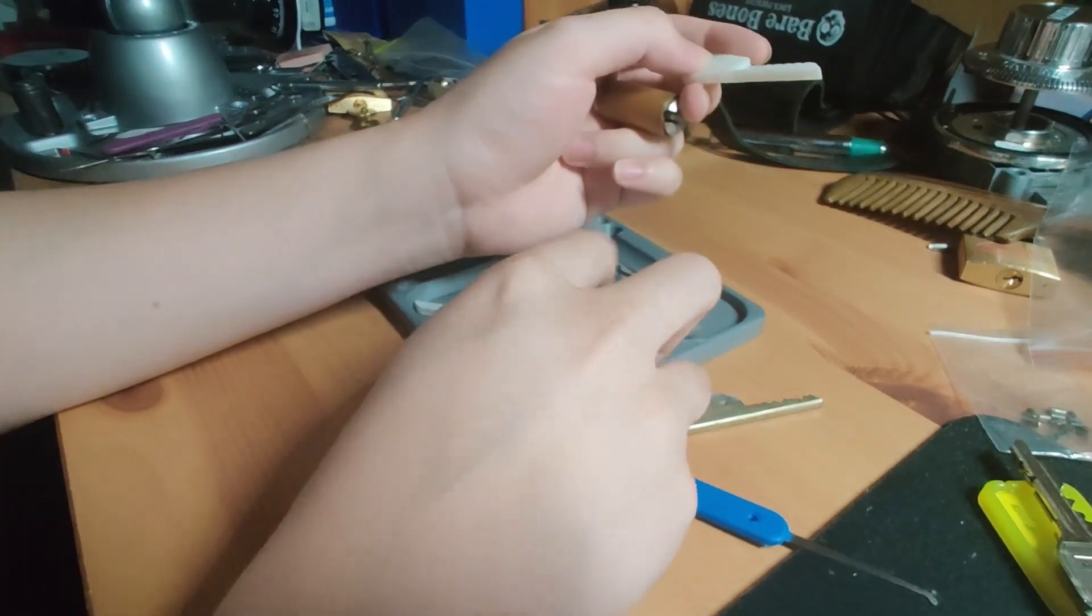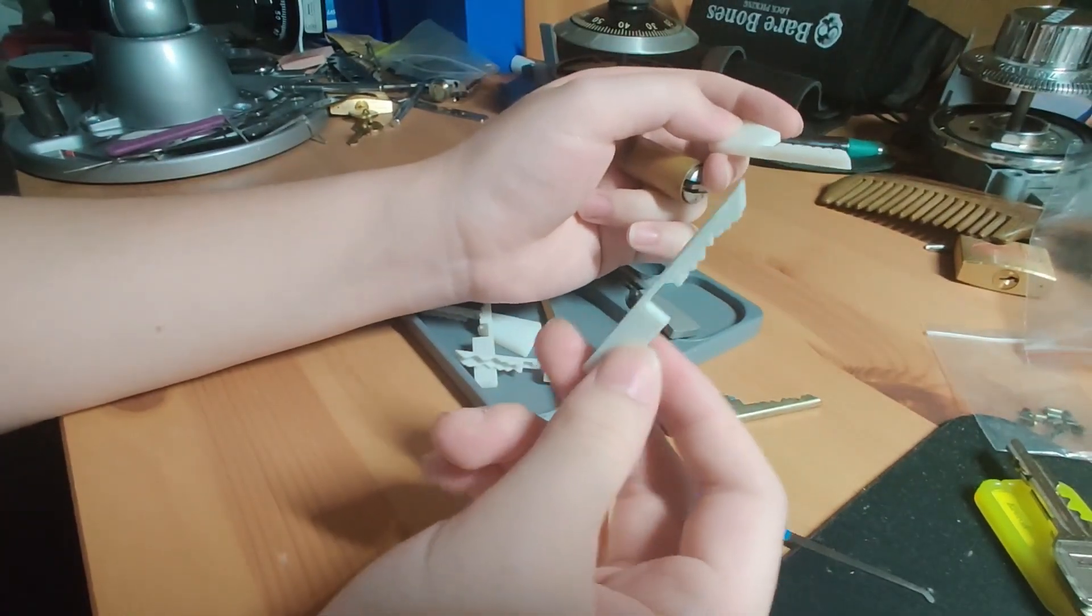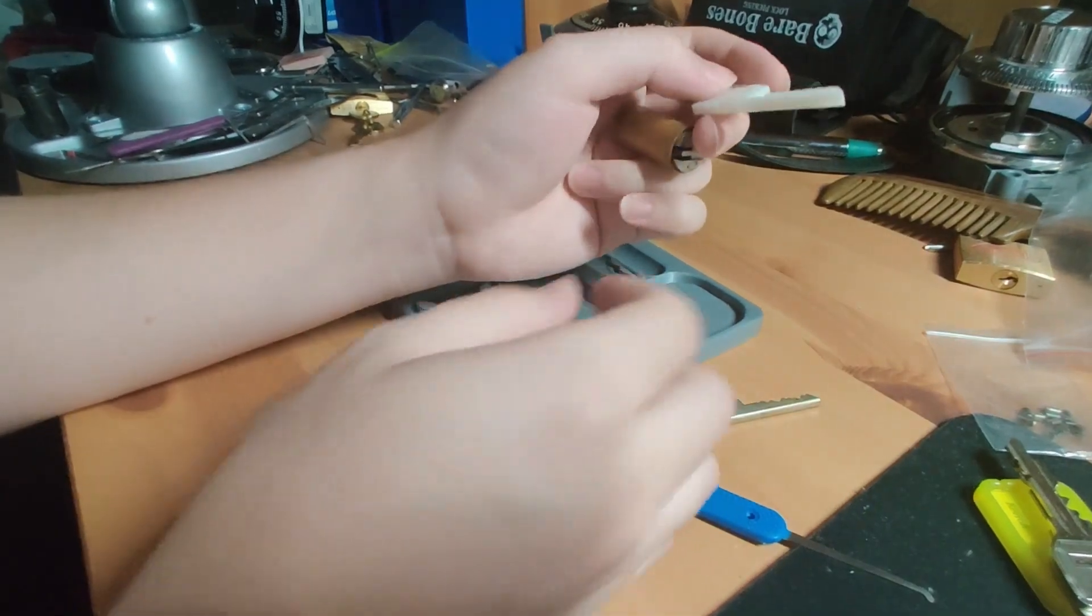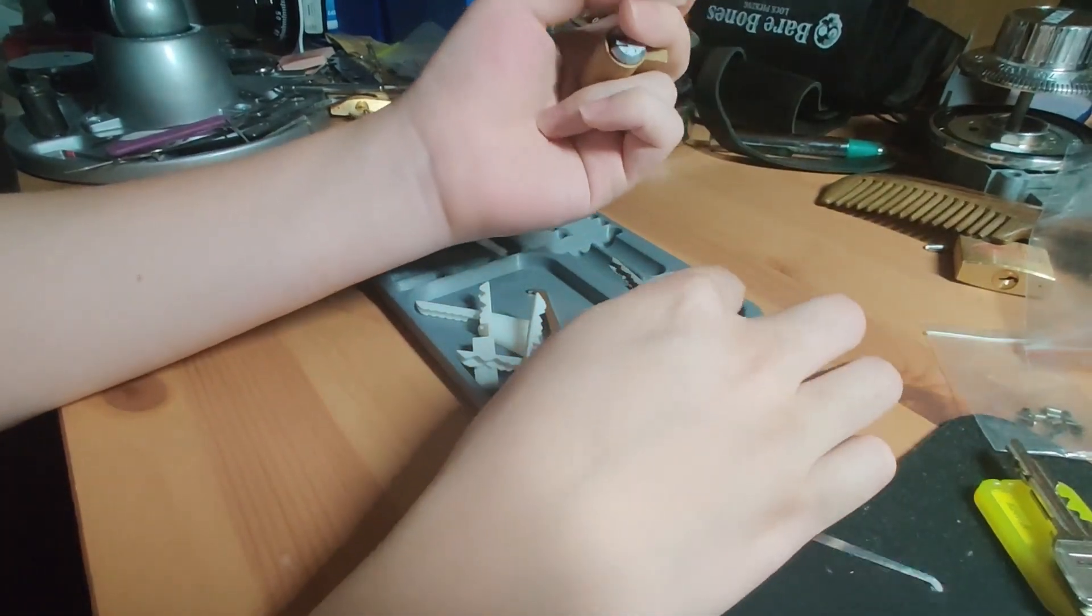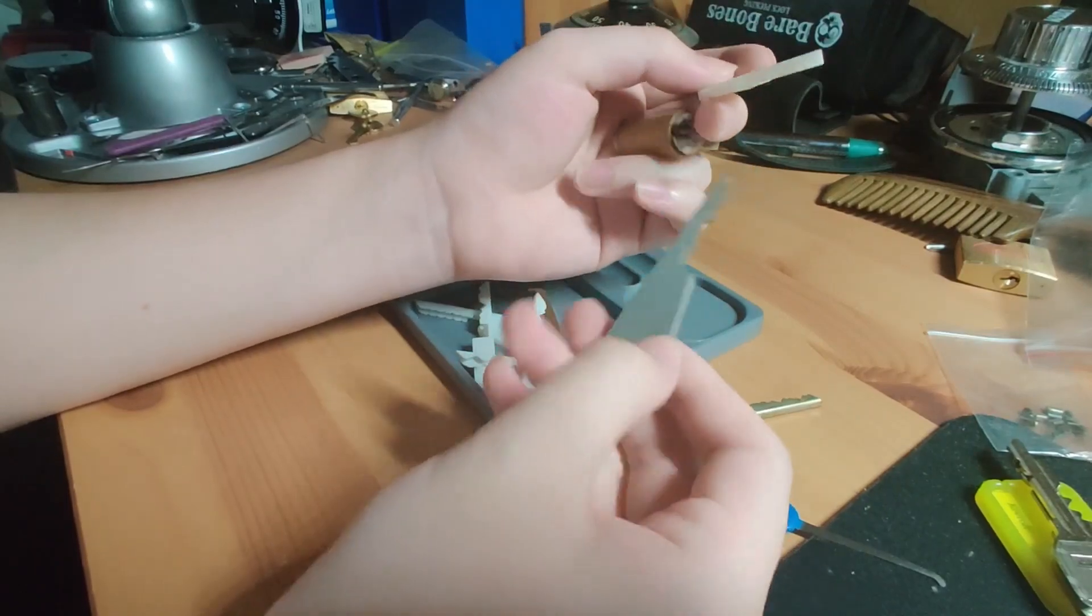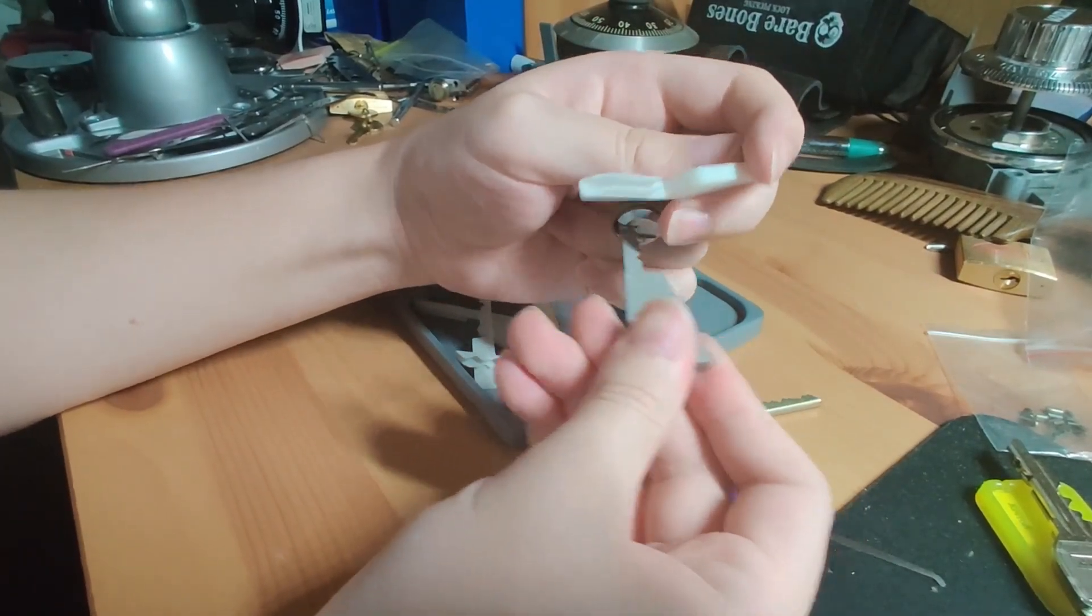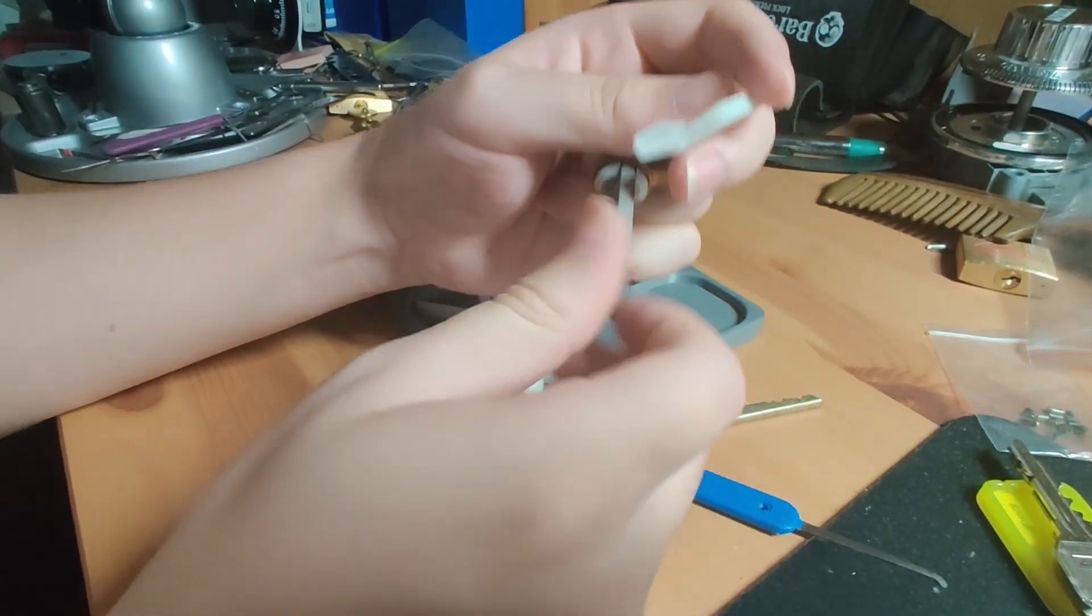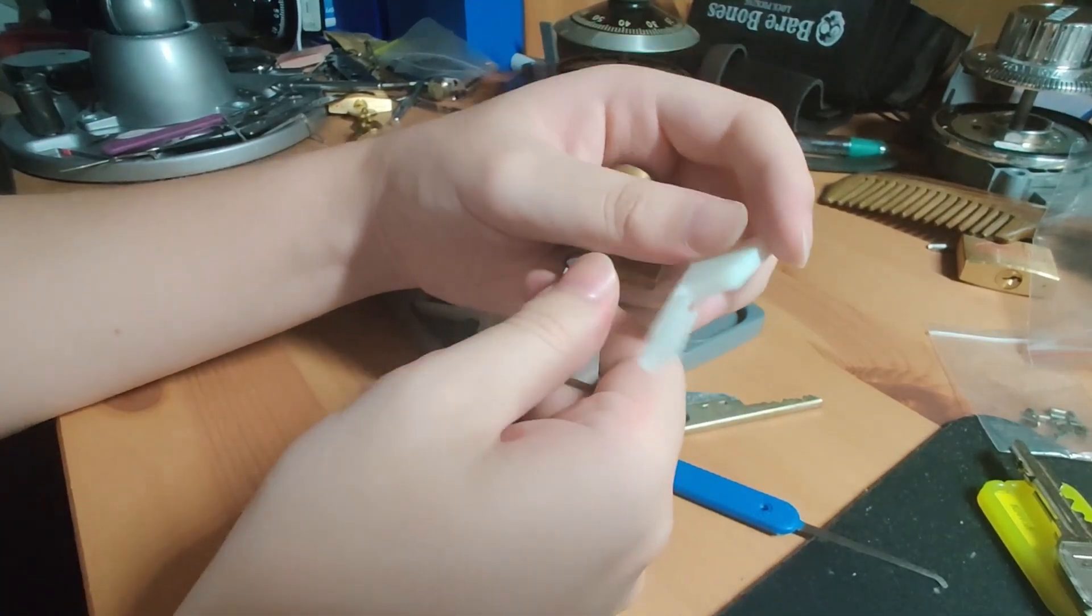At that point what you have to do is that key will probably only work once, so you want to record the bitting and print it in metal. Once you've printed in metal you have a functioning impression bi-lock key, well sort of impressioning.